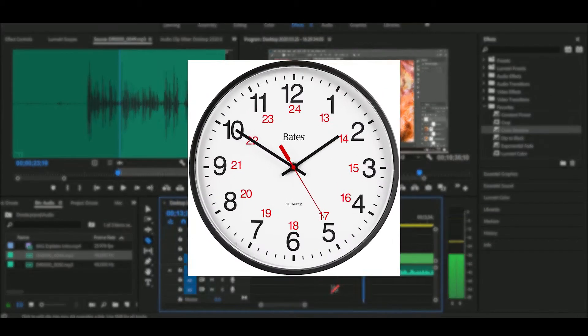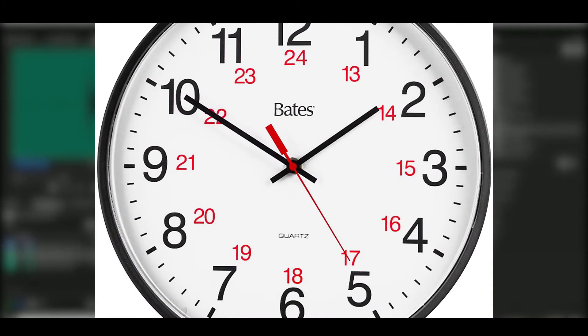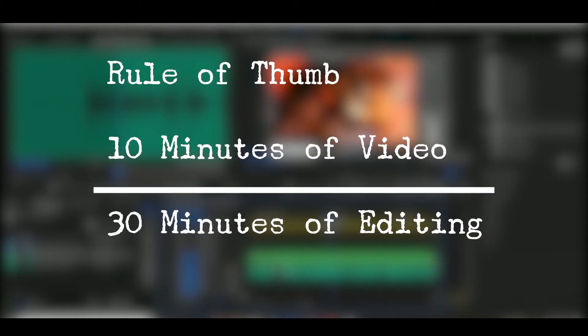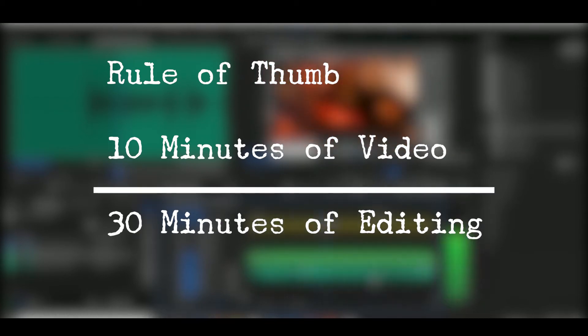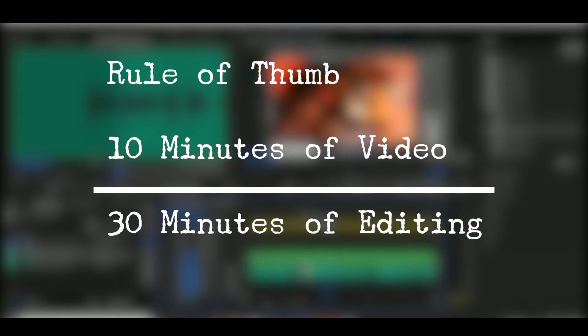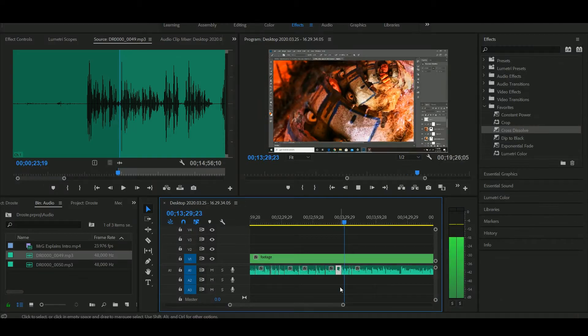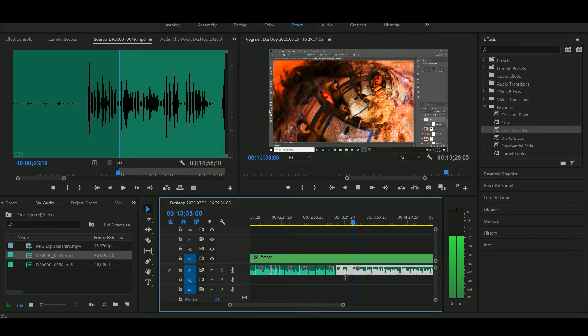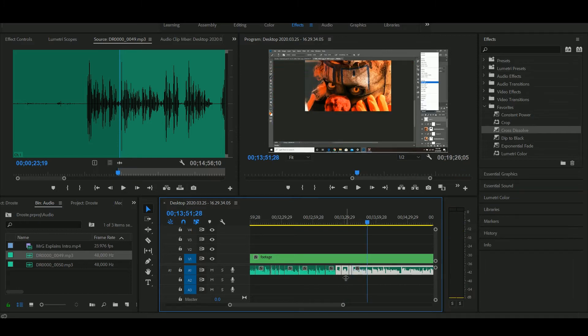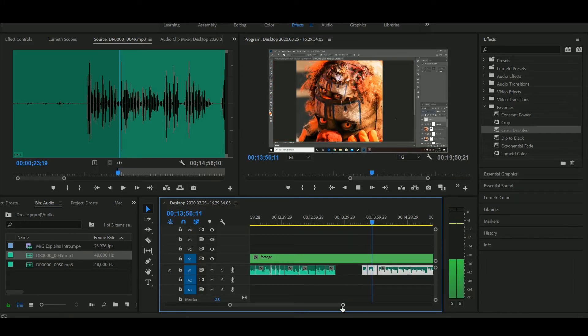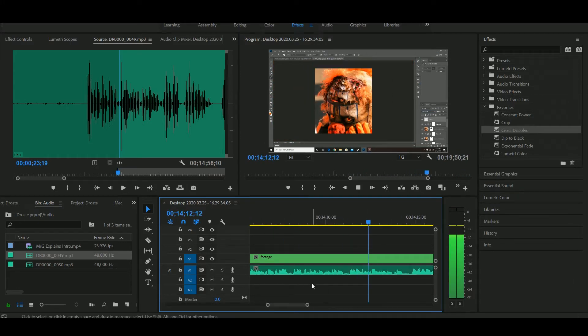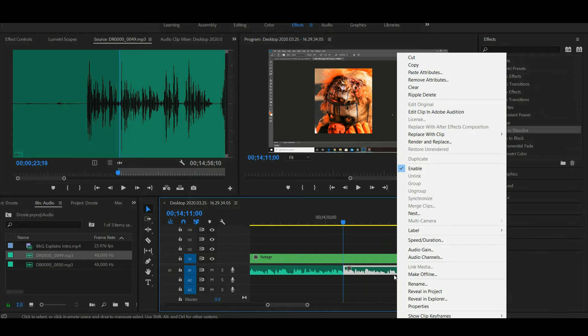My rule of thumb is for every video you shoot, if it's a 10-minute video, it's going to take you 30 to 40 minutes to edit. That's my process. I take forever because I want to make sure the ums, the pauses, the little breaks in audio are all cleaned up.